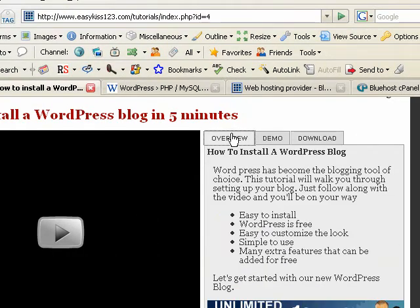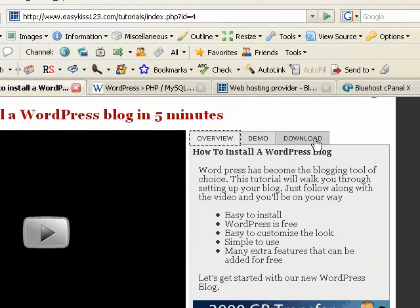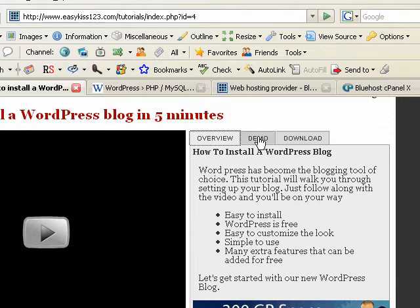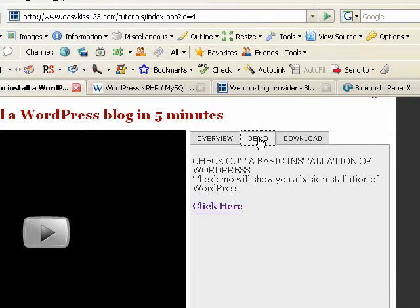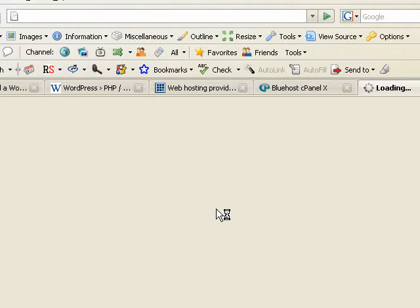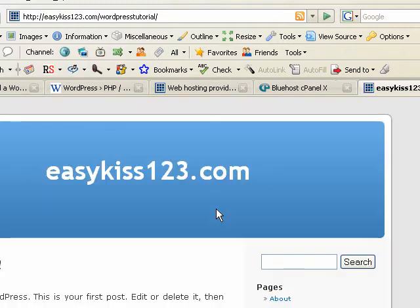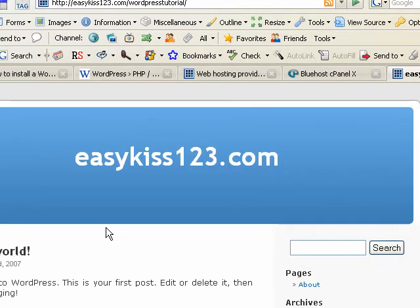There are three tabs, the overview, the demo and the download. So let's go over to the demo and have a look at what a fresh installation of WordPress looks like. And this will be it.